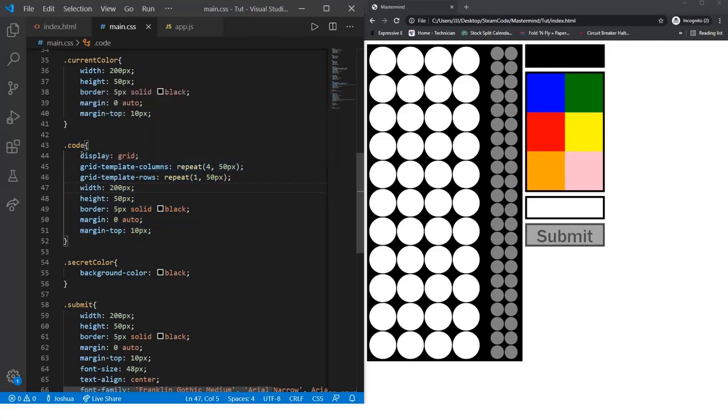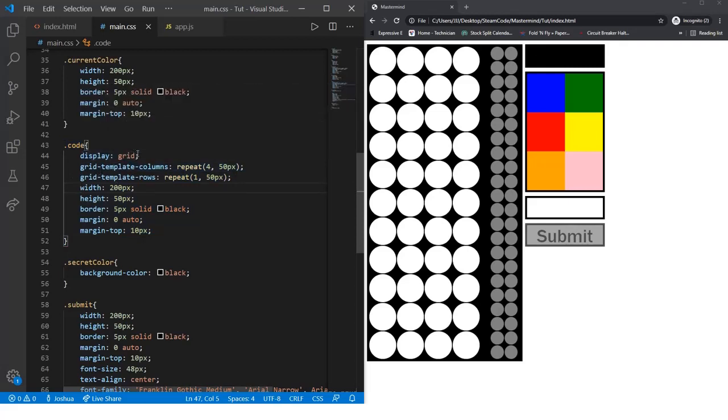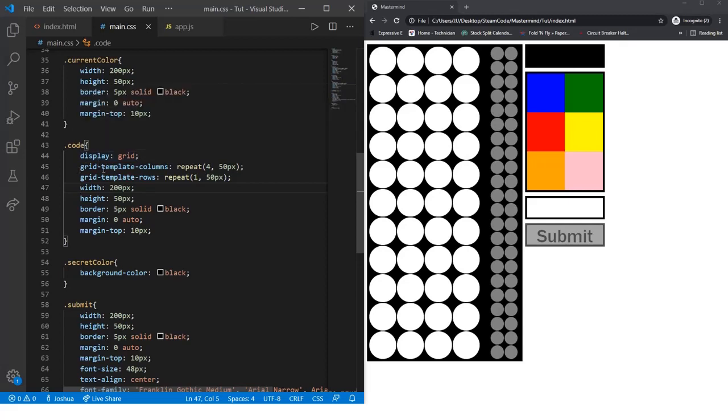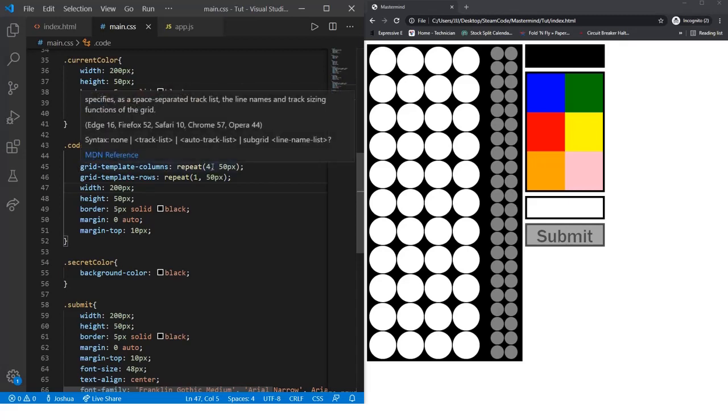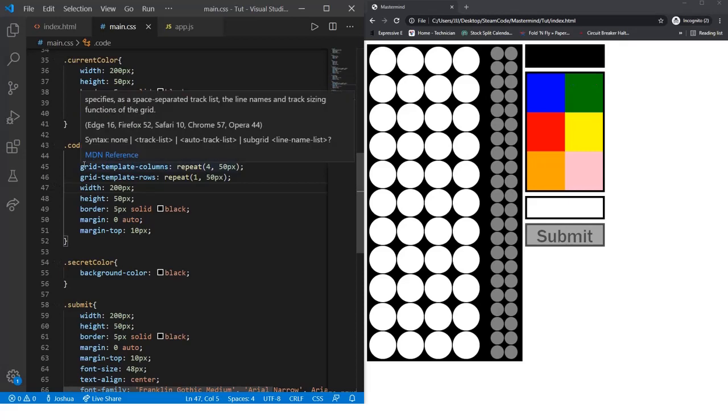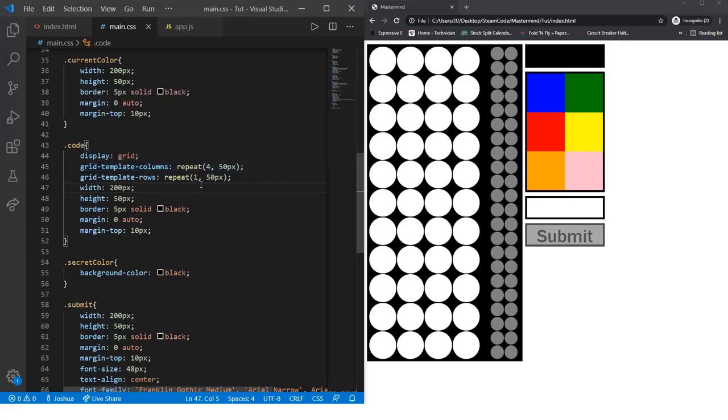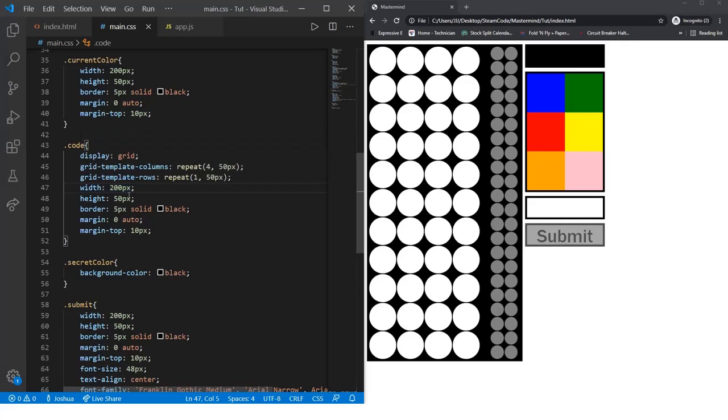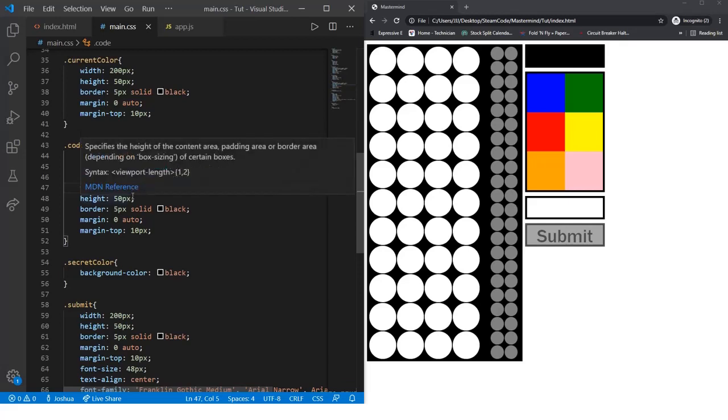First we use display grid, then grid template columns repeat 4 by 50 pixels. So there are 4 columns, each one of them is 50 pixels in length. Grid template rows repeat 1 by 50 pixels, so there's only one row and that will be 50 pixels in height. The total width is 200 pixels, the total height is 50 pixels.